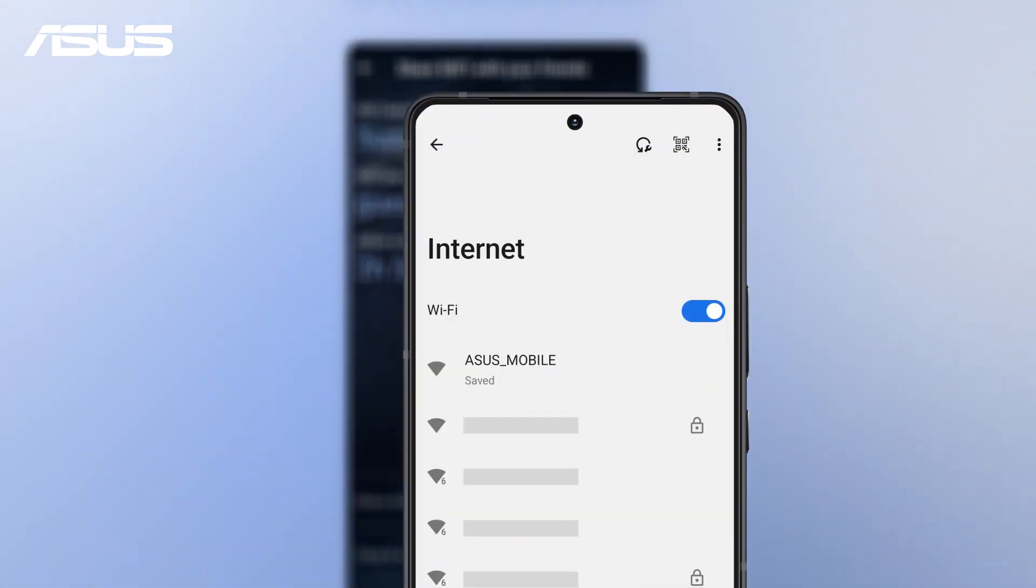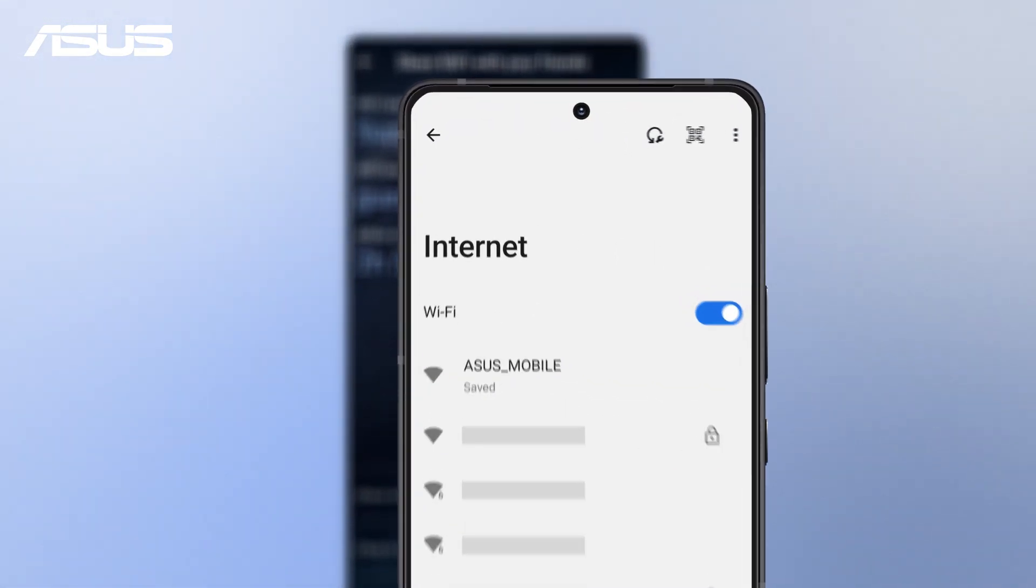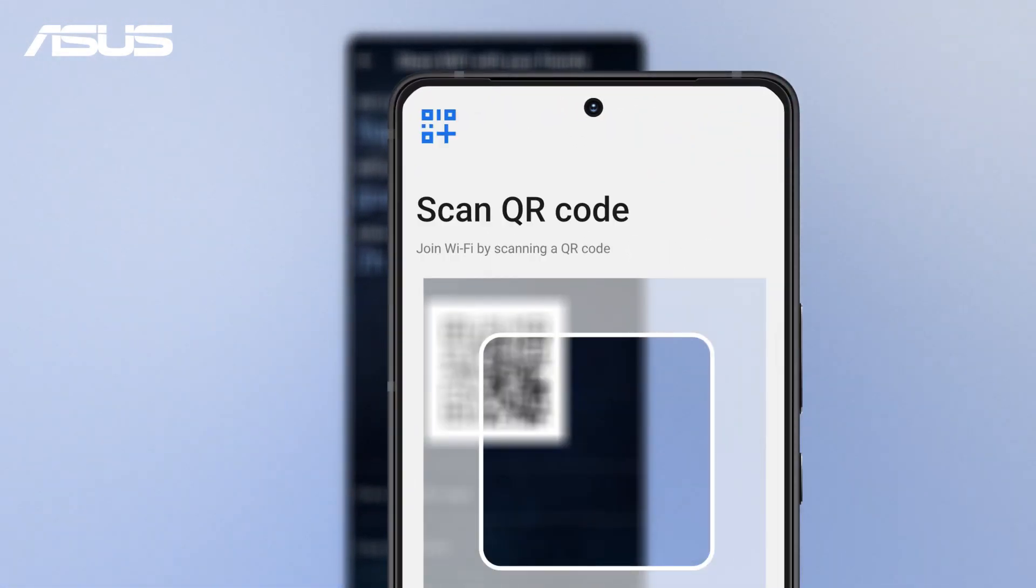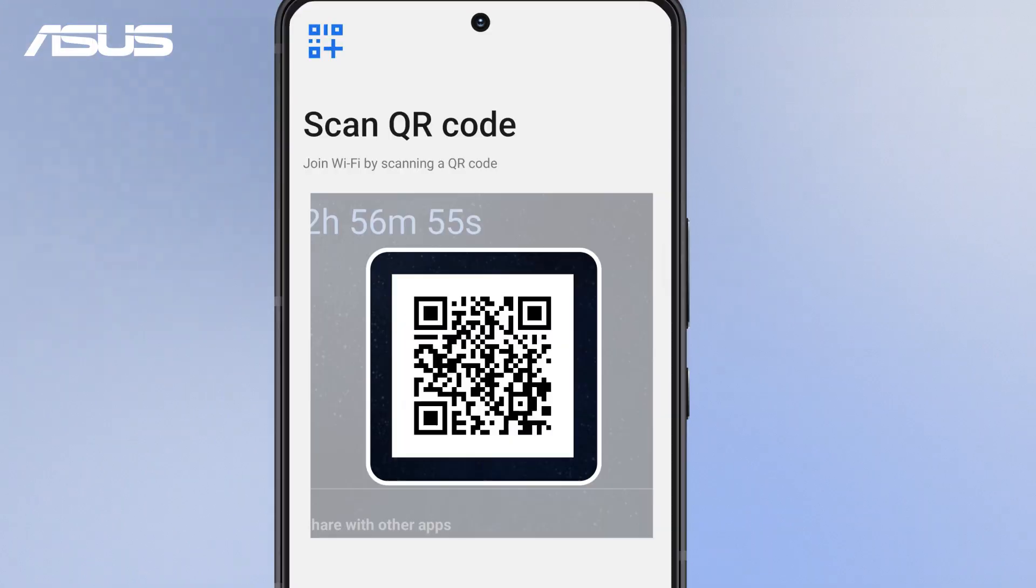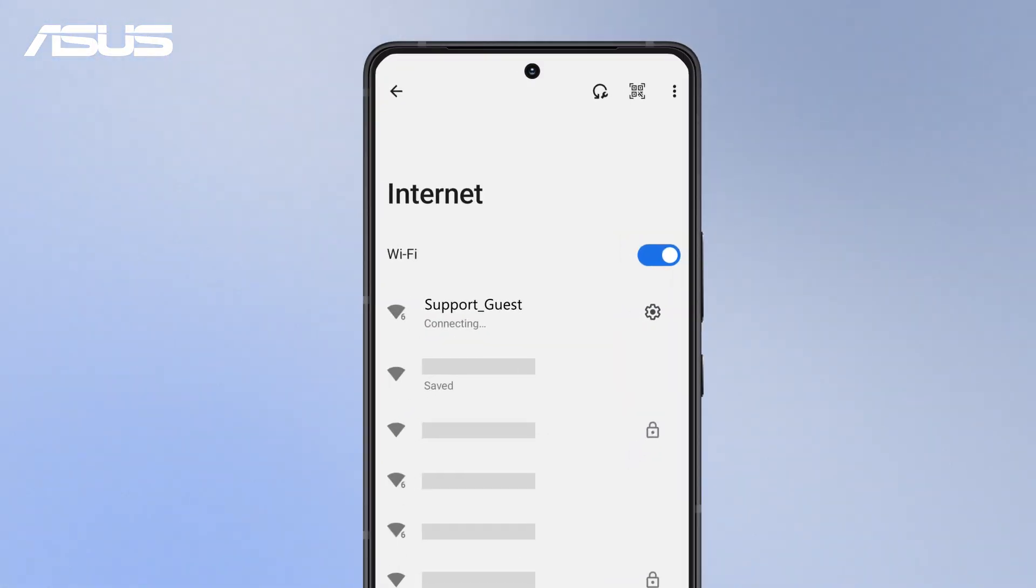To connect, your guest opens their phone's Wi-Fi settings, taps the Scan icon, scans the QR code, and connects automatically.